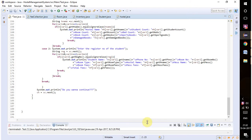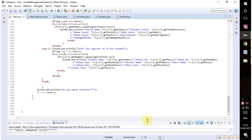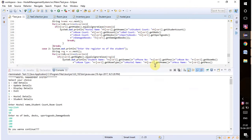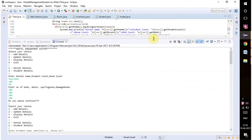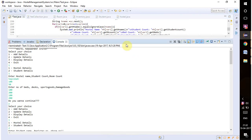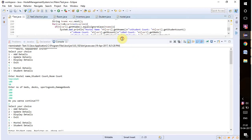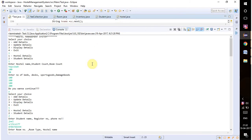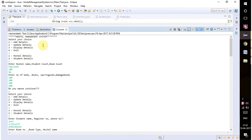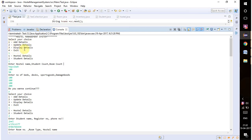Now we will show you the output of this program. As you can see here, we have some options: first one is to add details, second is to update details, third is to display details, and fourth is to exit.